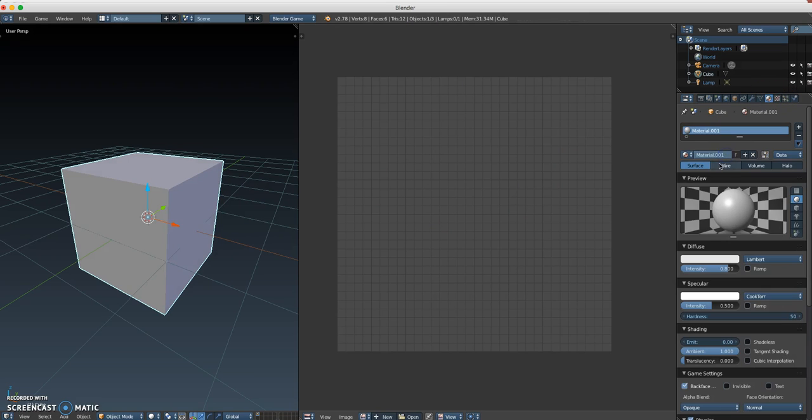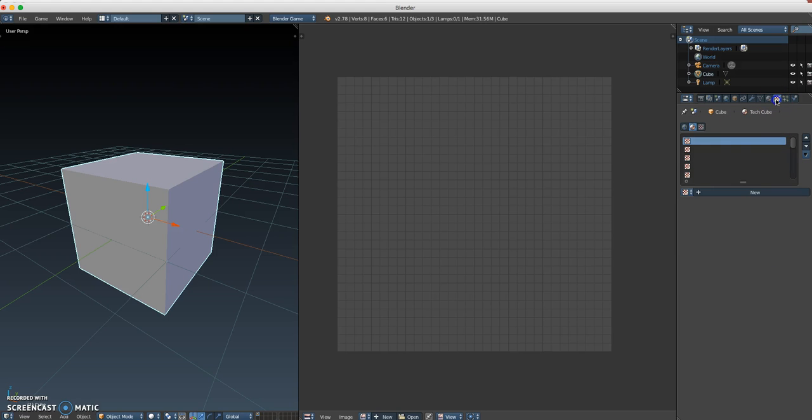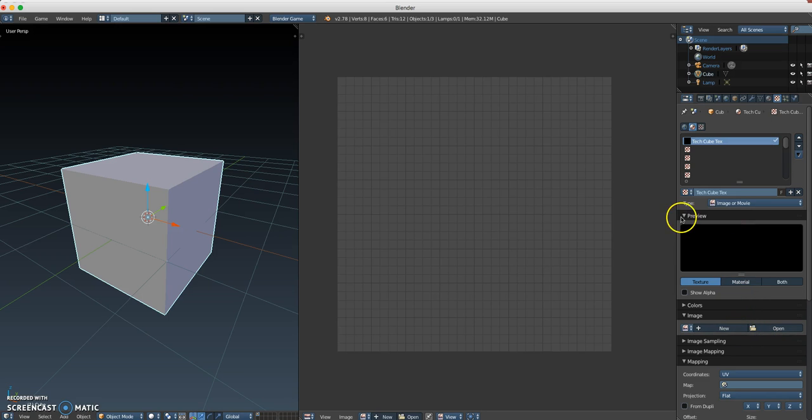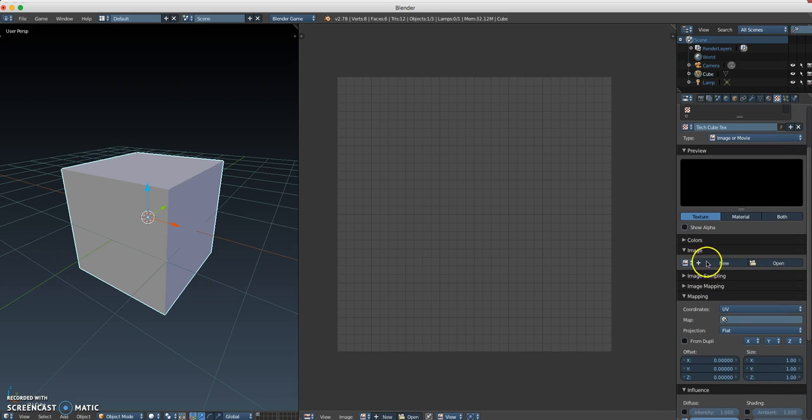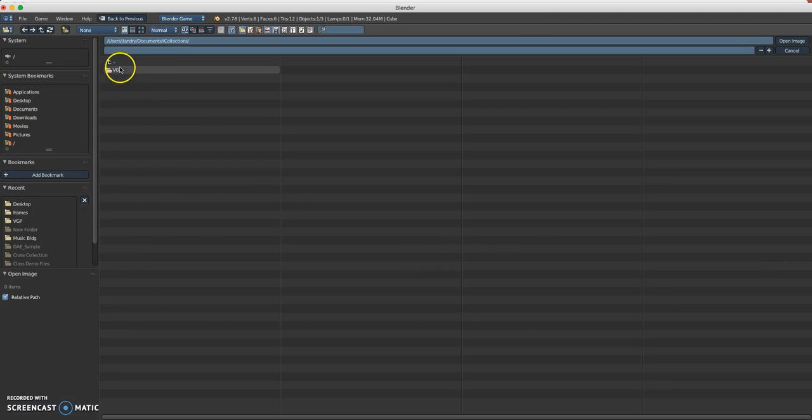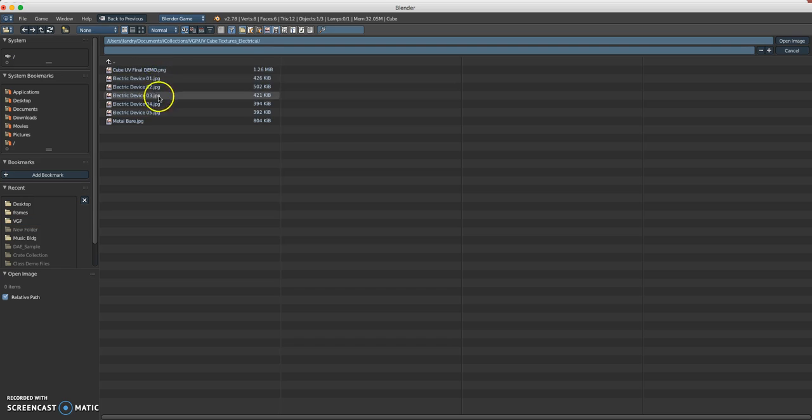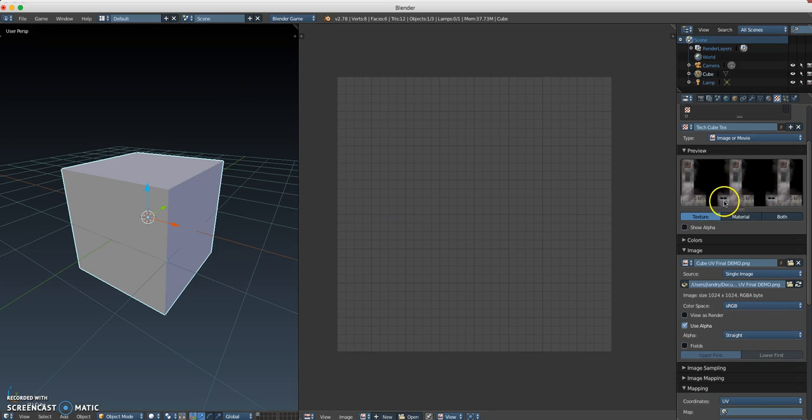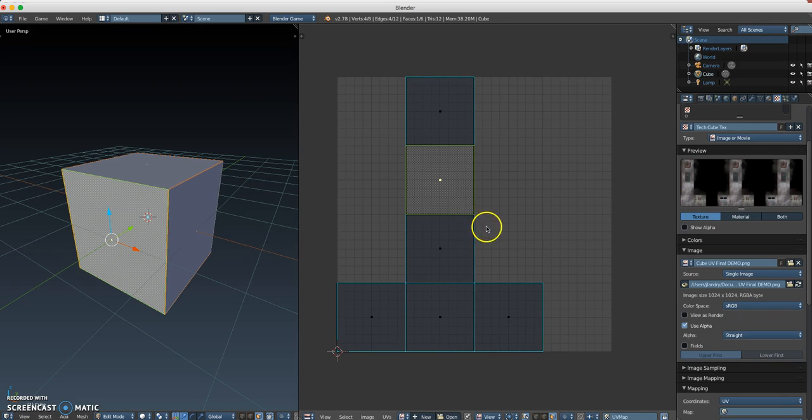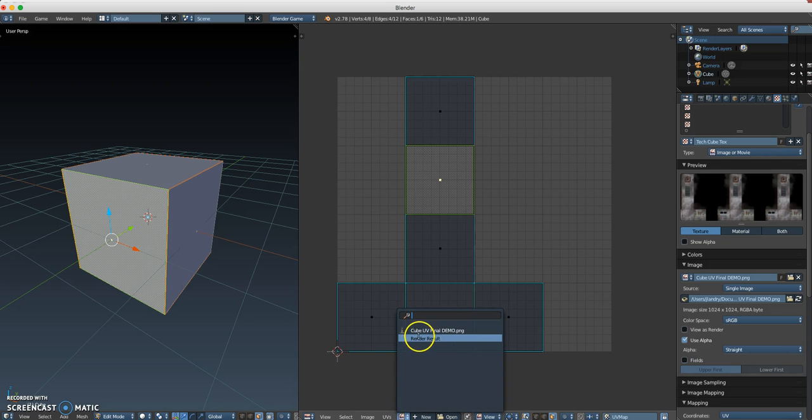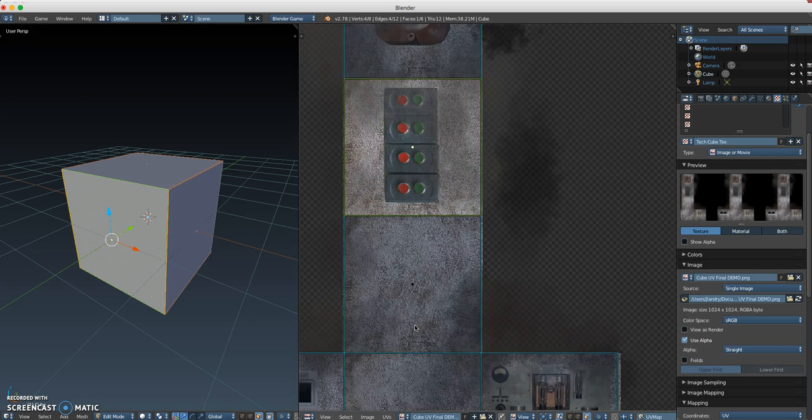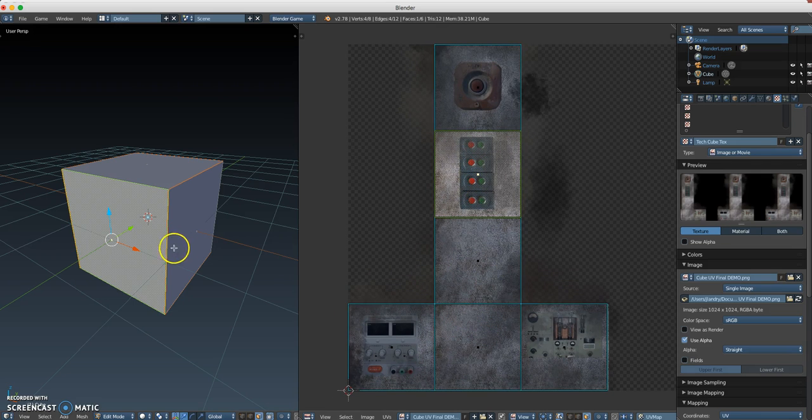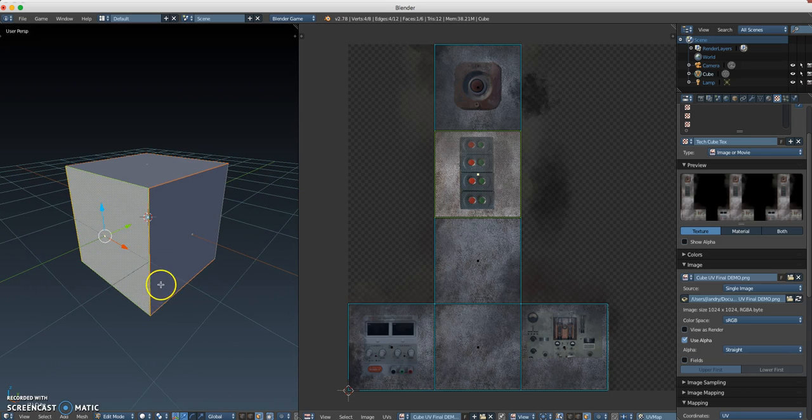This is as if you have no material. Come over here to add a new material. I'll name my new material and I'll call it TechCube. I'll go to the Textures panel and I'll say a new texture. Call it TechCubeText. It's an image or movie, so that's the type is image or movie. I'll now come down here where it says image and I'll say open. I now need to go find my folder or my image.